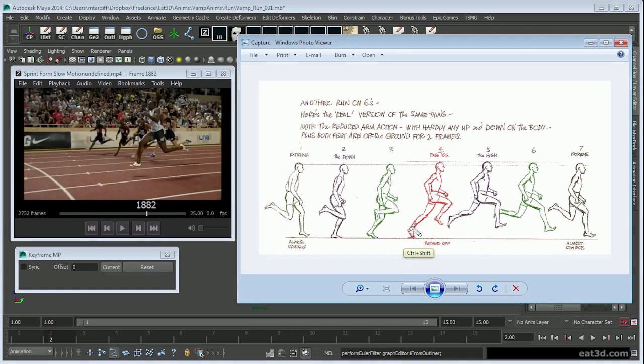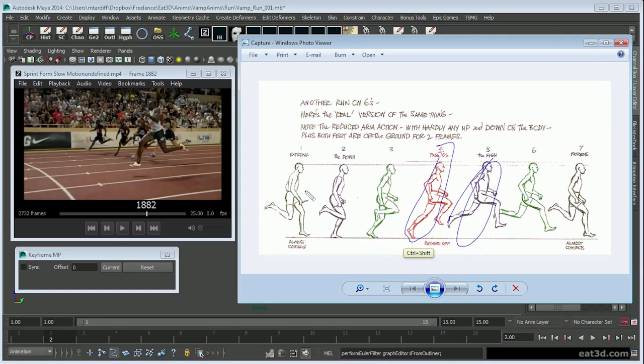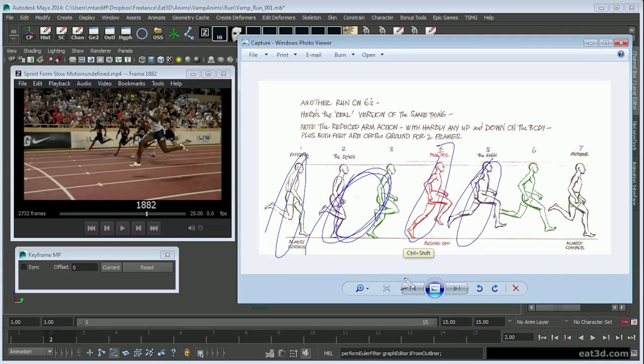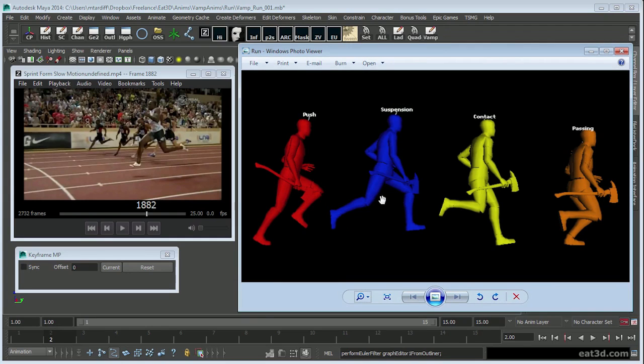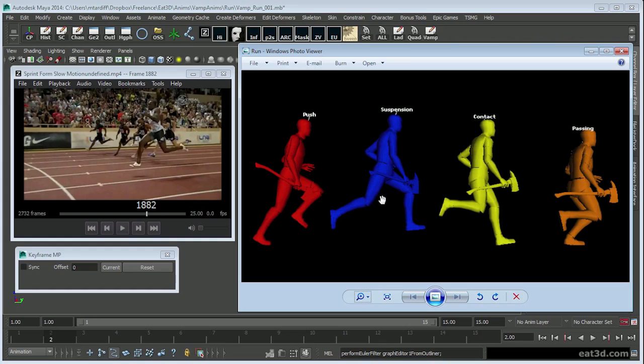The main thing I'm pointing out is from my perspective the main points in a run are the push off, the suspension, the contact and the passing. To break it out: push, suspension, contact, passing.